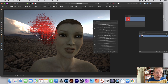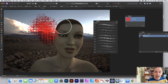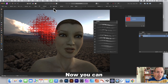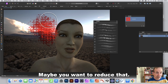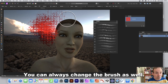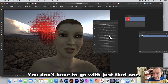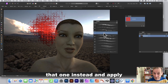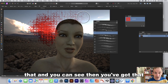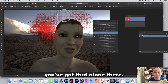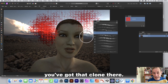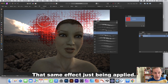You can also try Multiply. Adjust other settings like Flow and Opacity — maybe reduce them. You can use a smaller brush or switch brushes entirely. Select a different brush from the panel, apply it, and you can still see the clone effect being applied.